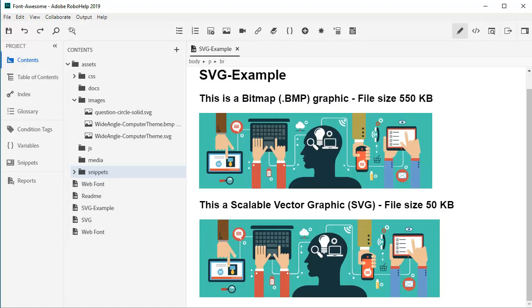For example, compare the top graphic, which weighs in at a whopping 550 kilobytes, compared to the SVG image, which is only 50 kilobytes.